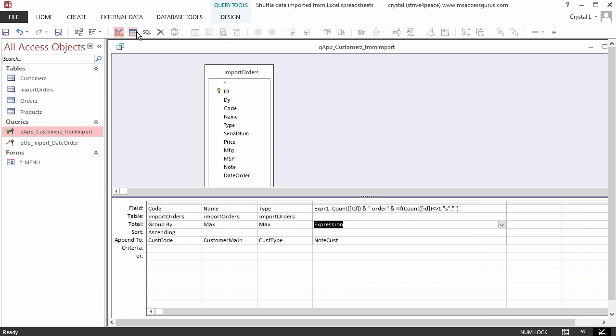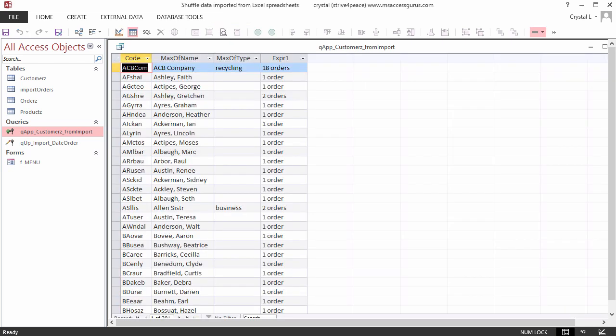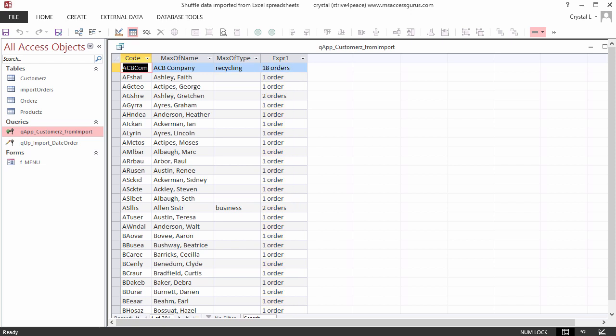Now we go to the datasheet view, and we see what we want. You could name the calculated field instead of leaving it as EXPR1. The name, however, doesn't matter. We are only appending data to another table. If the number of orders is 1, there is not an S on the end of order. And there is an S when there is more than one order.